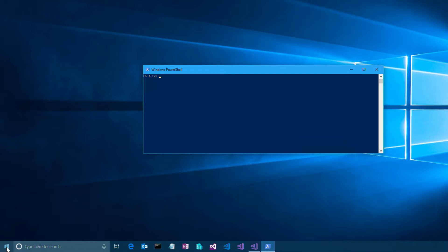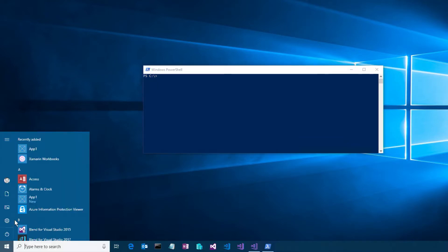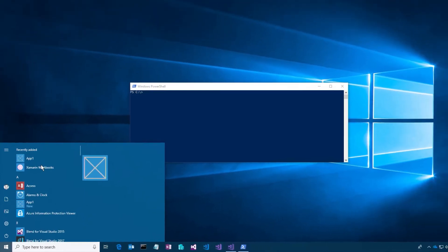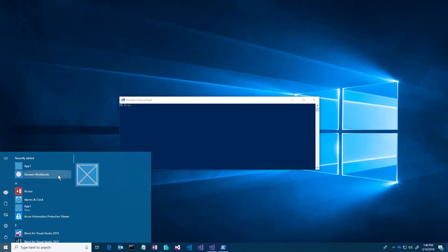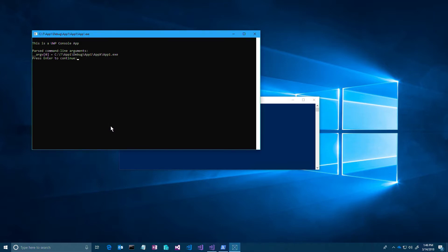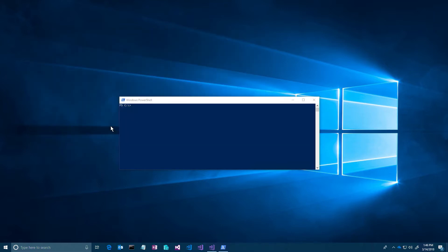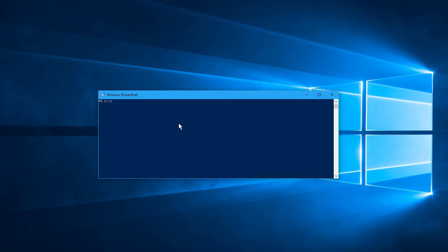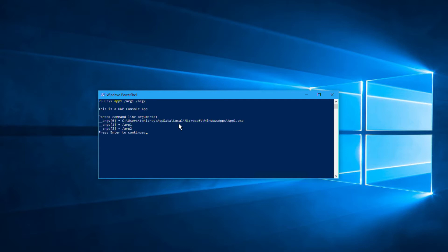Apps will have a tile and can be pinned and launched from the start menu, although you'll usually launch them from the command line. The app does not need to be in the path to be launched from the command line. Note the command line arguments are printed out by the code provided in the template.